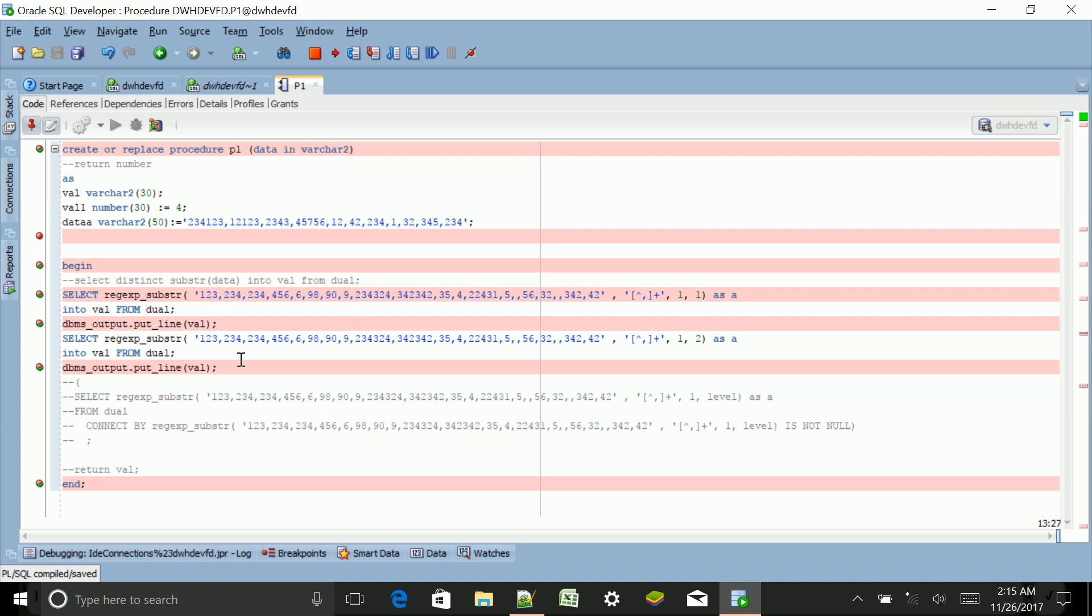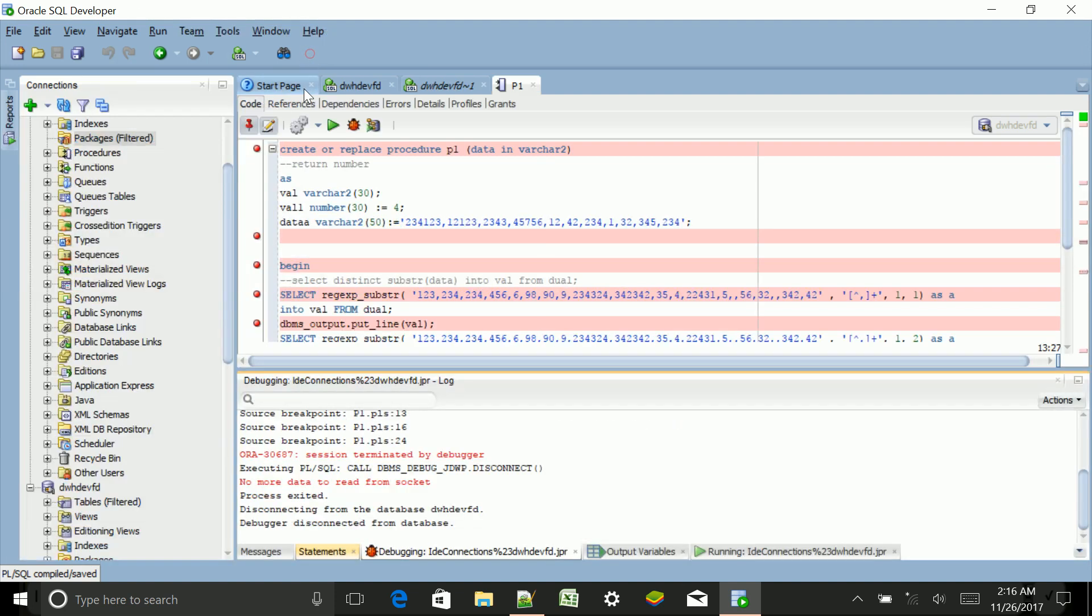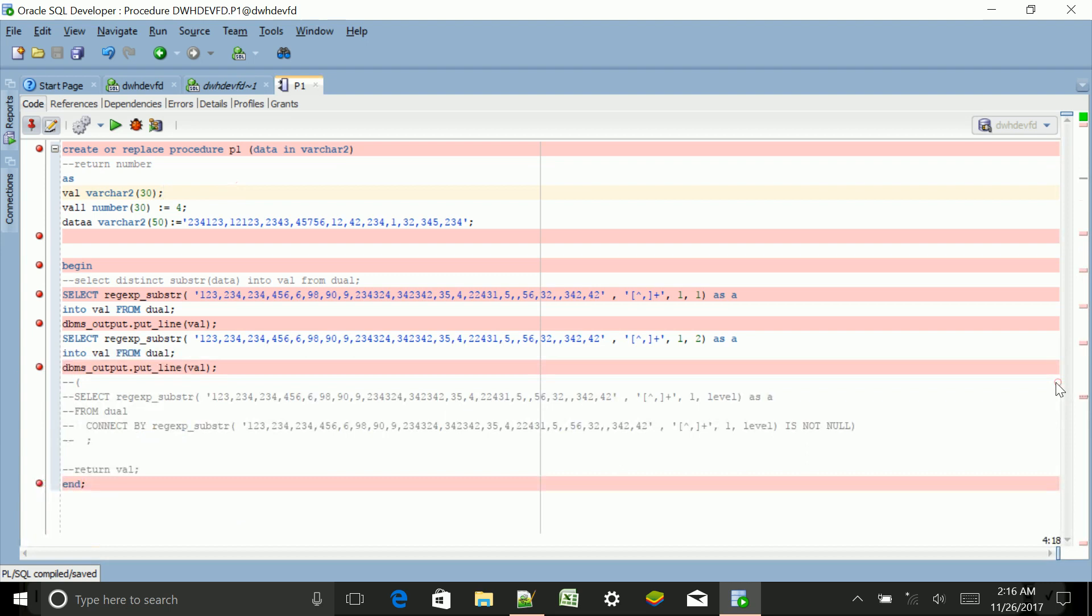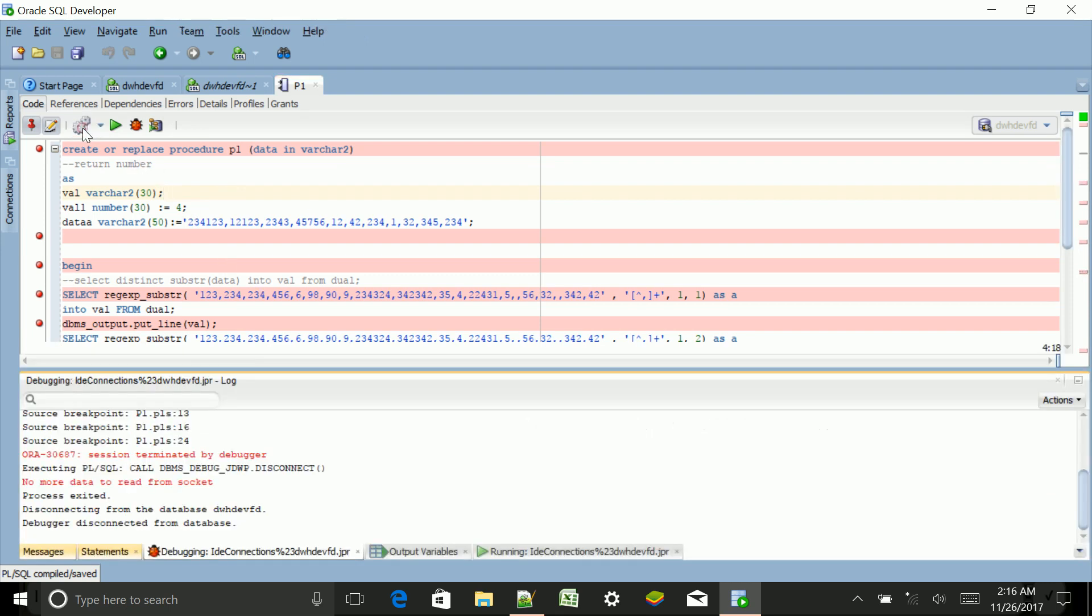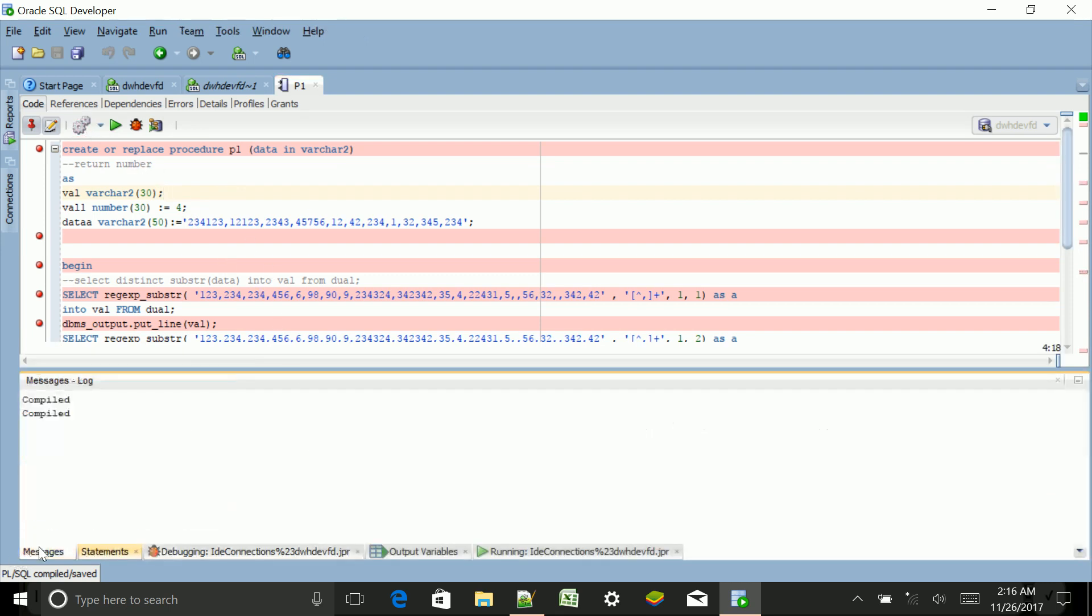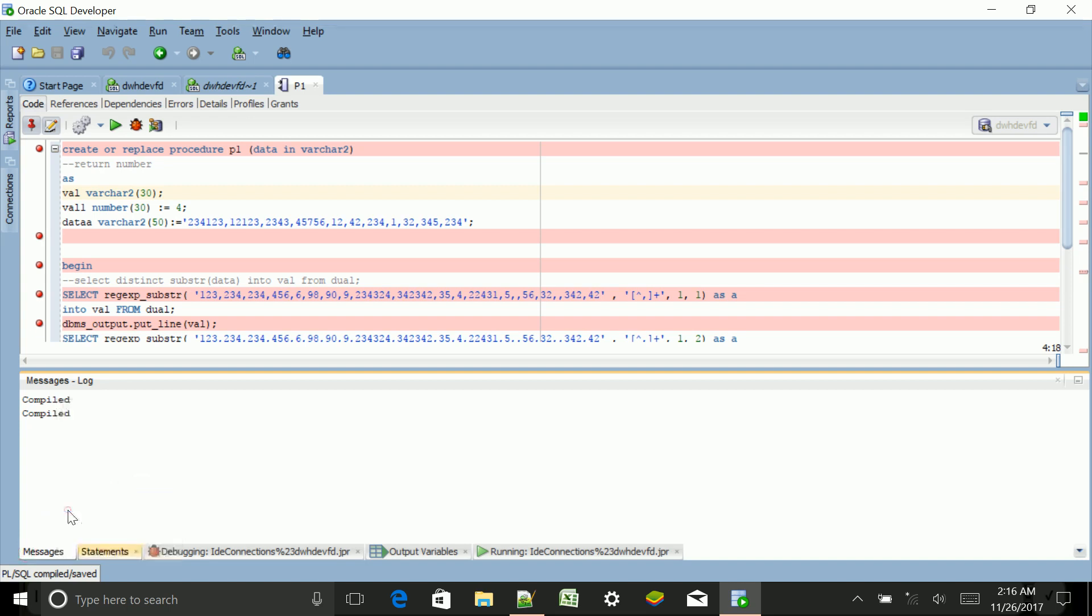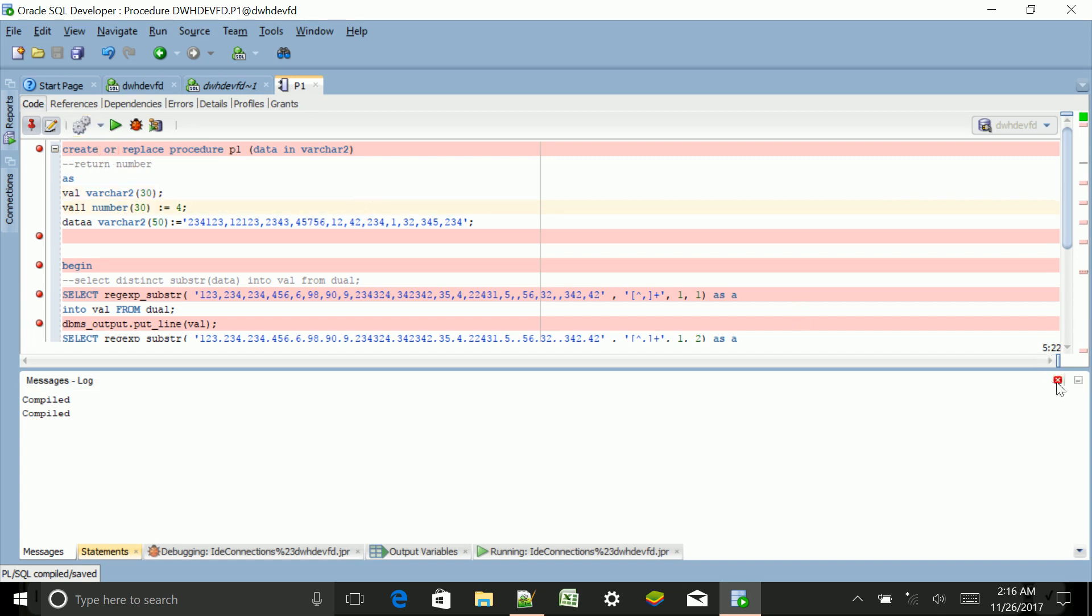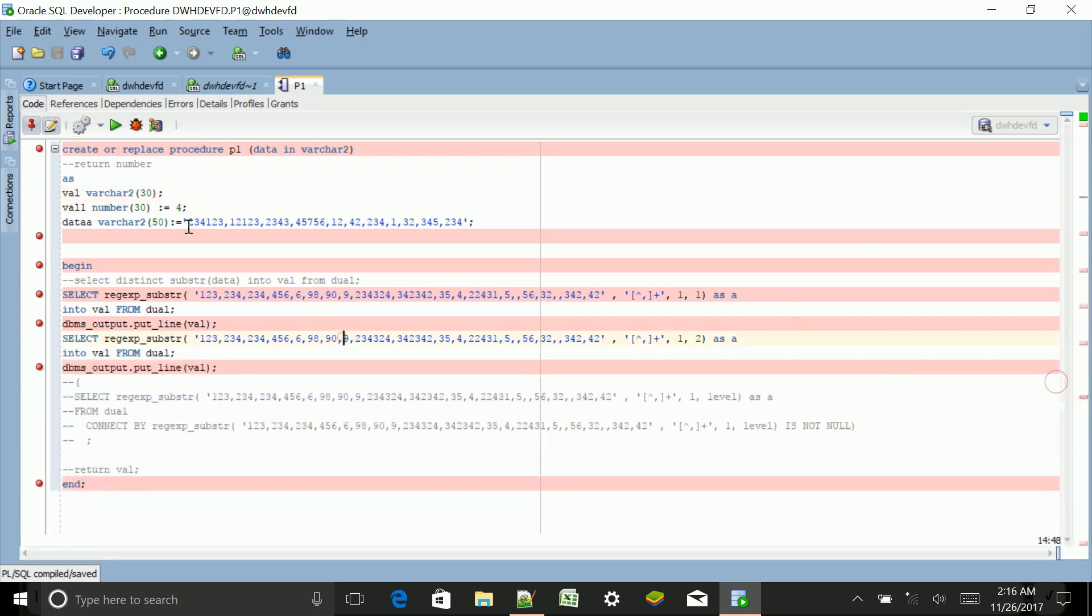First step is to open that procedure, then just compile it. Once it is compiled, either you can compile for debug or you can directly click here to debug.